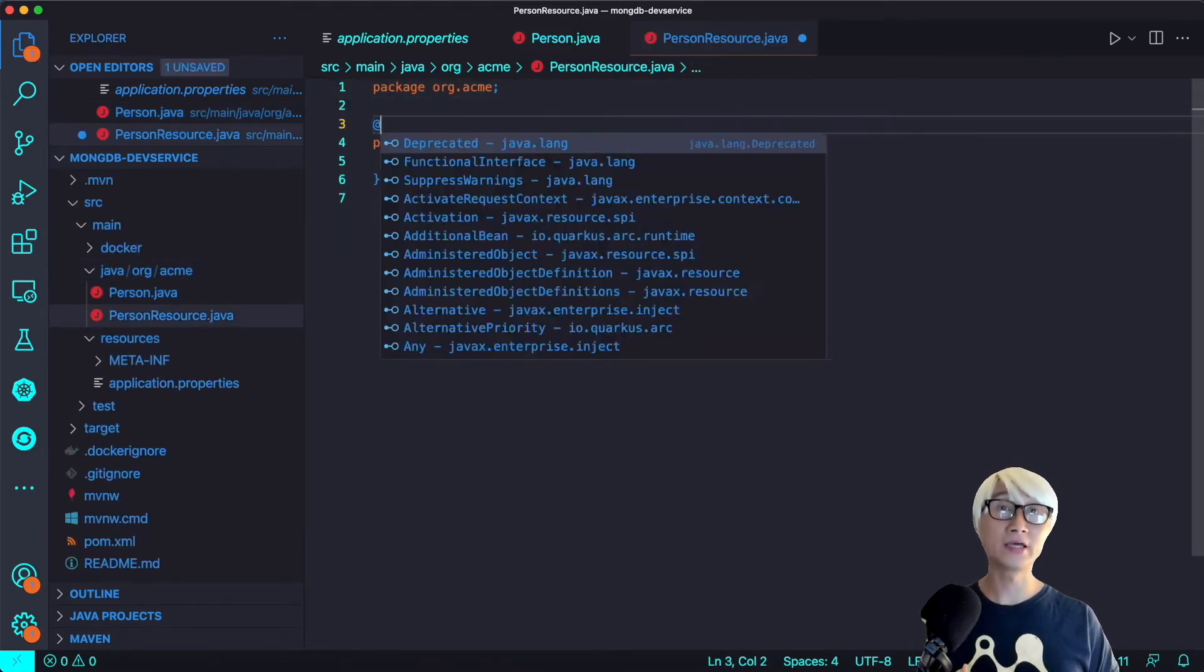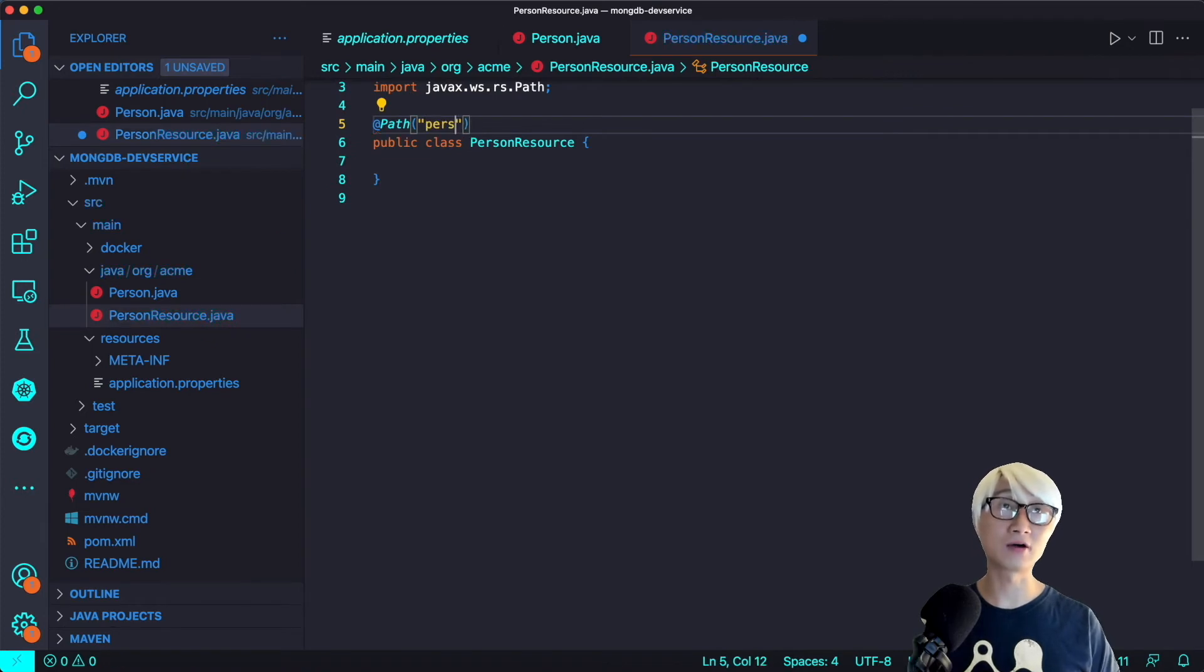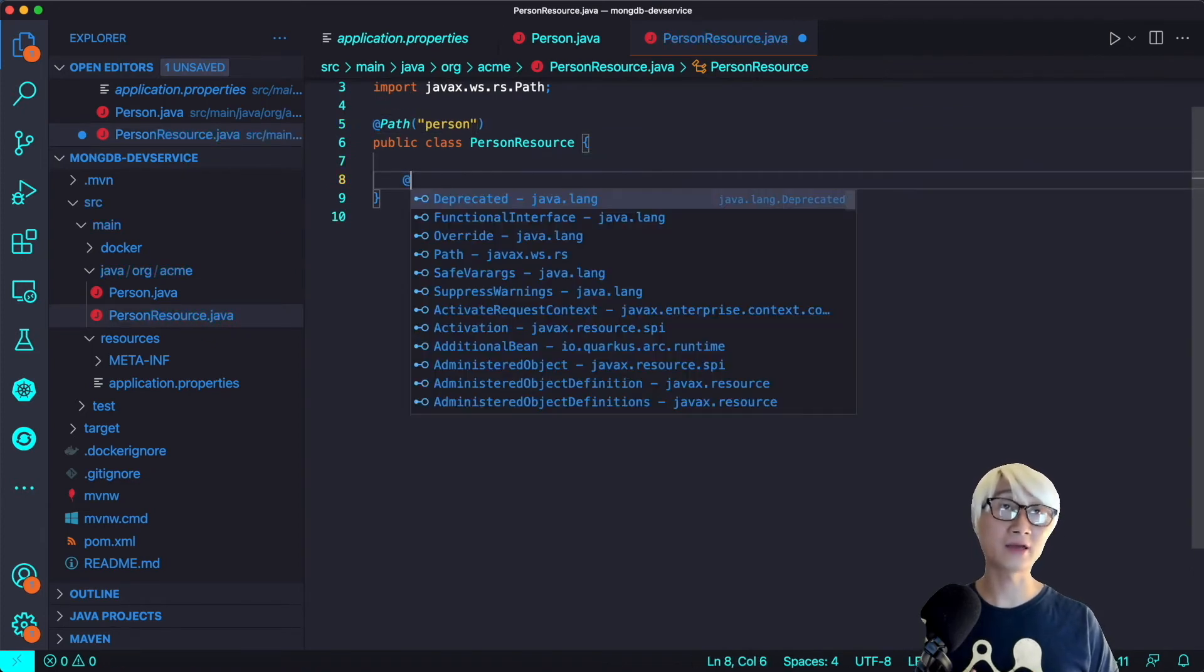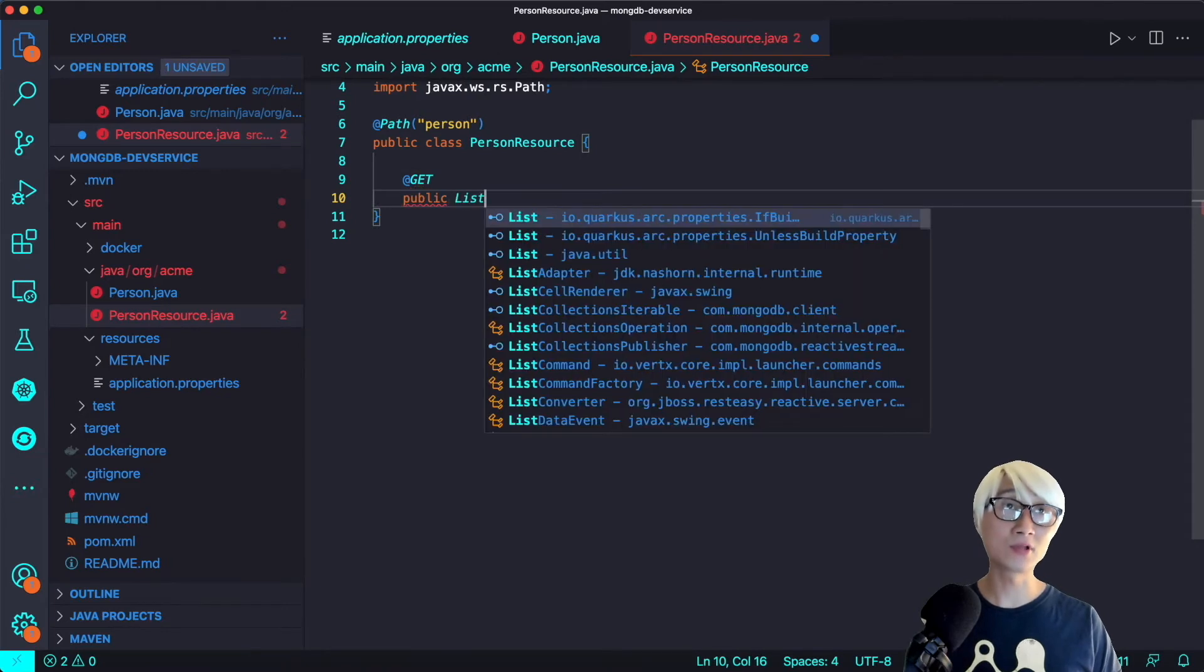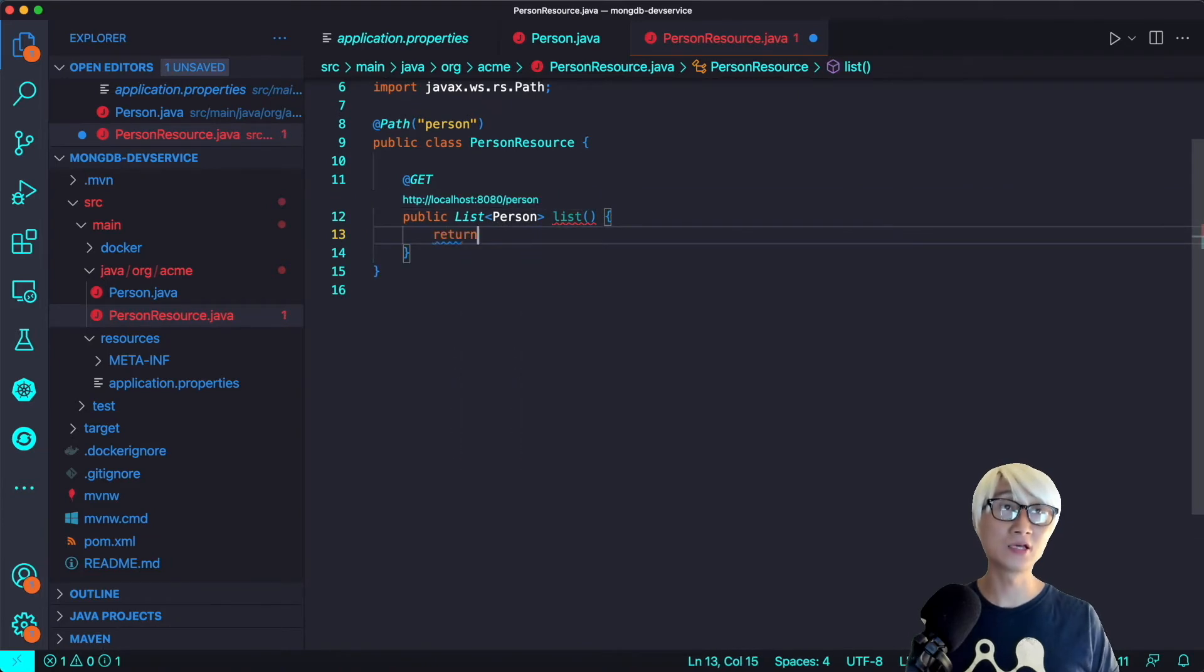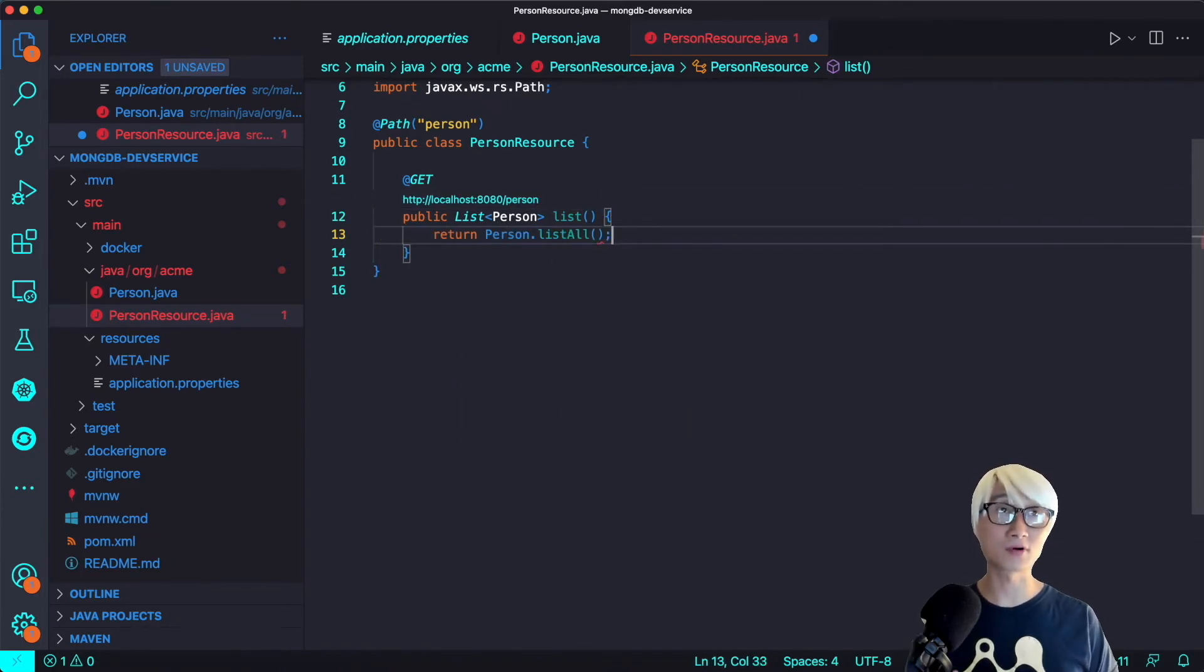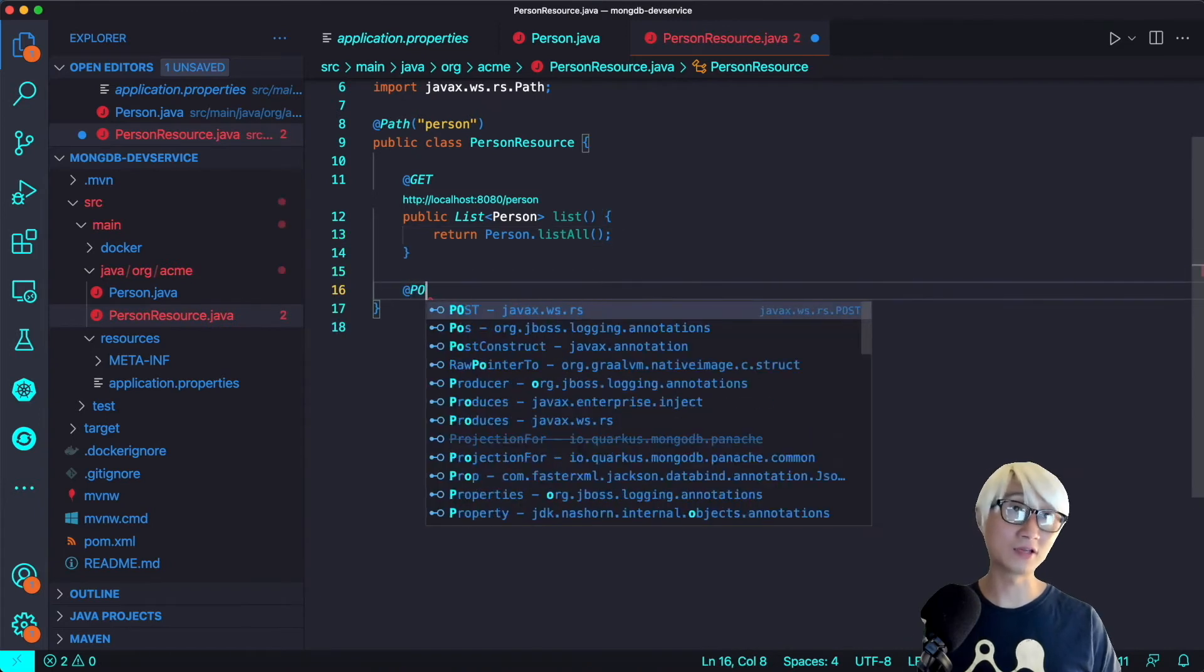And then we're going to define a resources file to handle your endpoint, like person, and add the first method, something like a GET method with a method name list, which means we're going to retrieve all data from the person data from MongoDB.